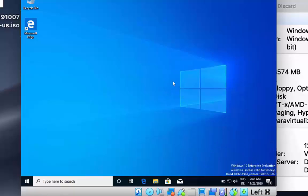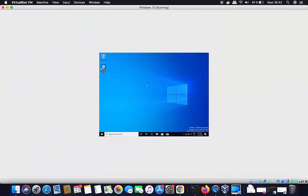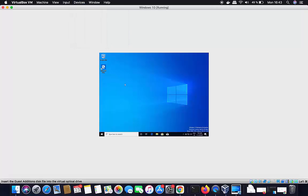Windows 10 is now successfully installed on the Mac using VirtualBox. However, when you try to maximize the window you'll notice it doesn't resize properly. To fix this, we need to install VirtualBox Guest Additions. Click on the Devices menu and select 'Insert Guest Additions CD Image' to mount it on the Windows guest.